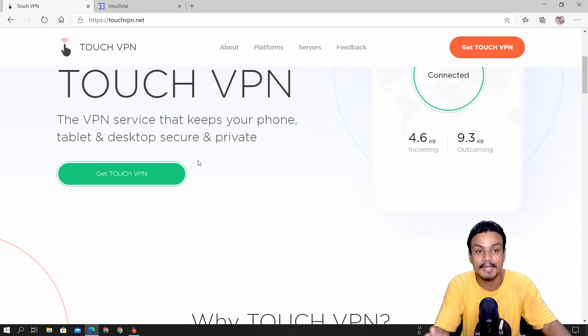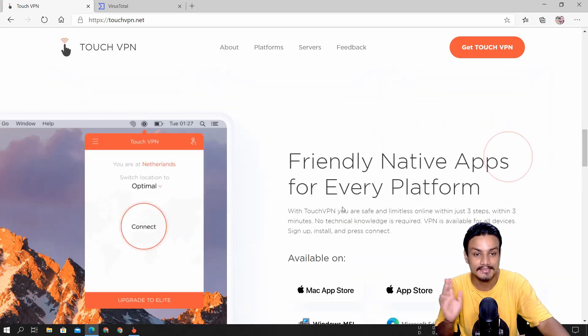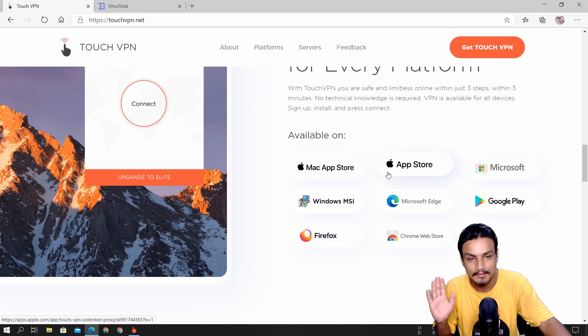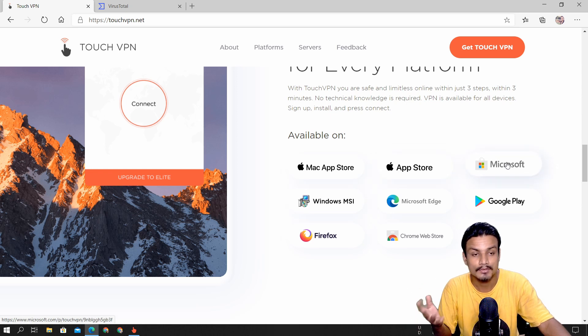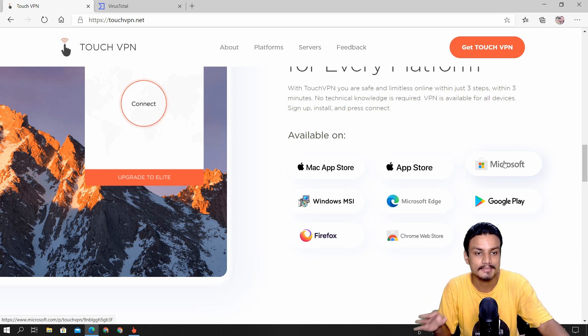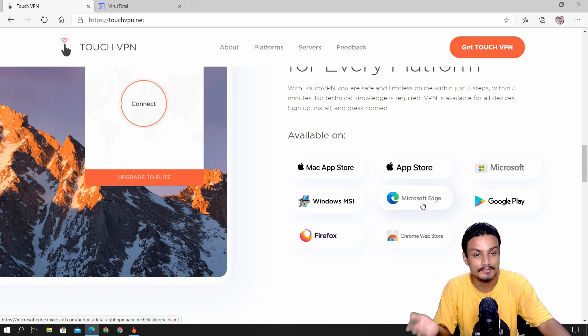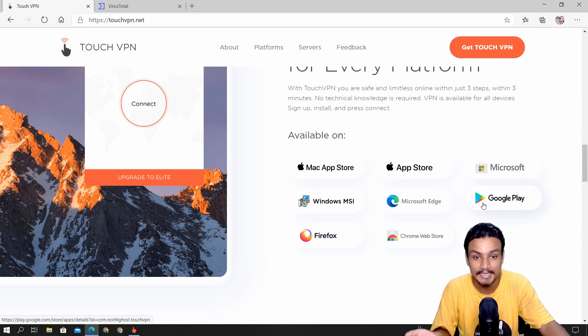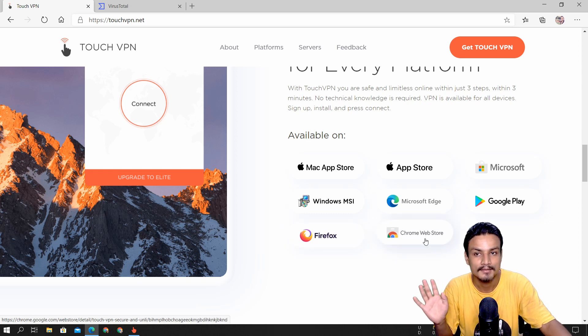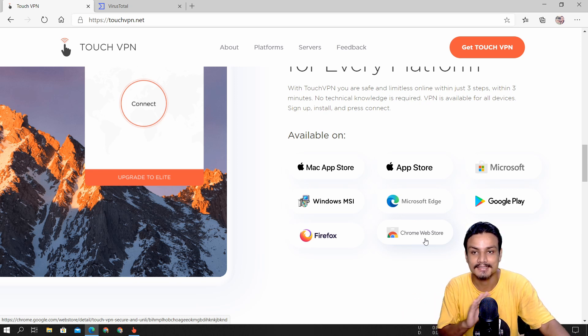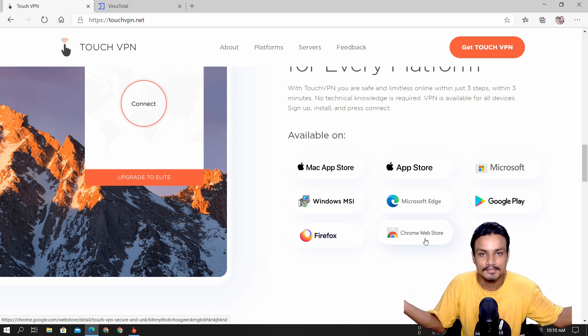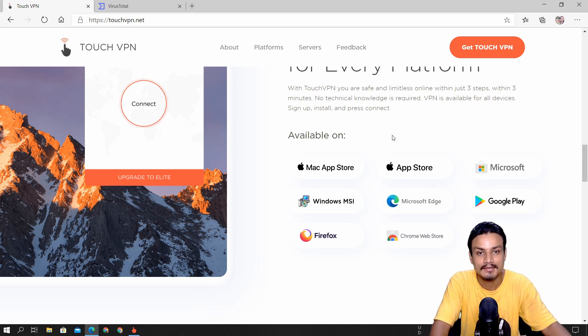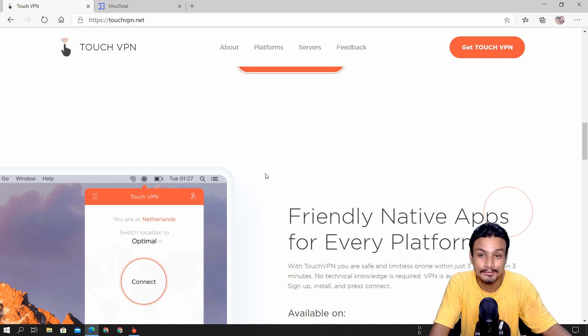The crazy thing is that this VPN is available for Mac, iPhone, Windows PC, and if you want to use the modern application for Windows 10 or Windows 8 you have that. It has an extension for Microsoft Edge, it's also available for Android, Firefox, and Chrome browser. This VPN is crazy because it has support for a wide variety of devices—they support almost every single device you may have.